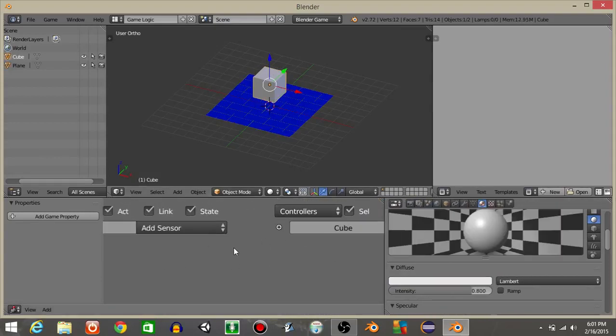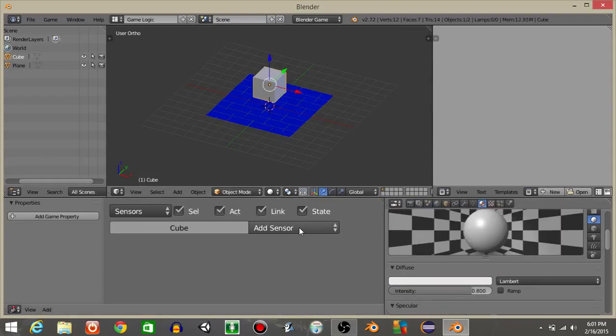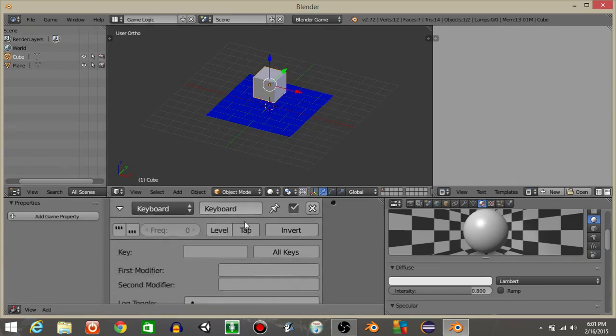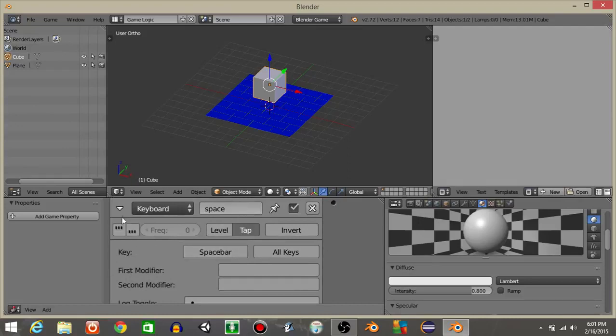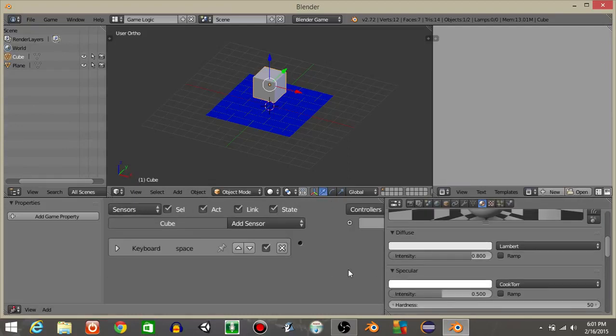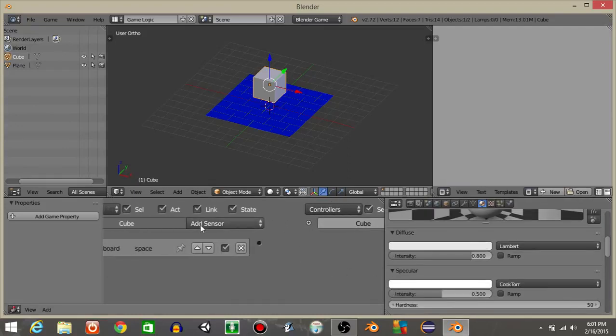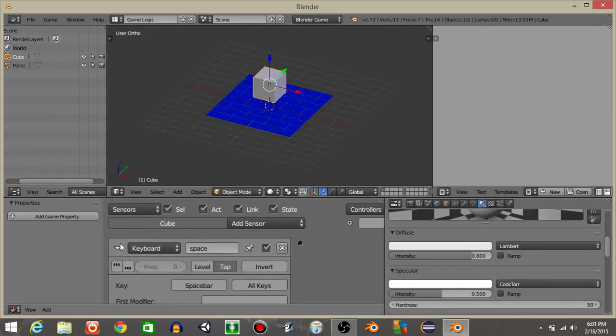With our cube selected, what we're going to do is apply a keyboard sensor. I'll rename this to space, click tap, and put the spacebar key in here, so space like this.